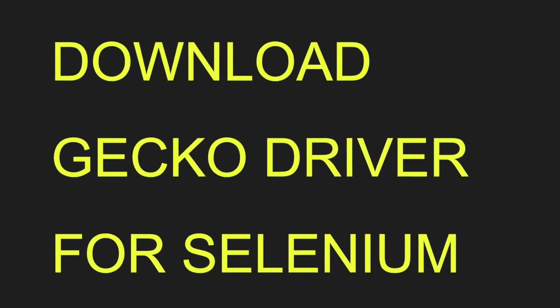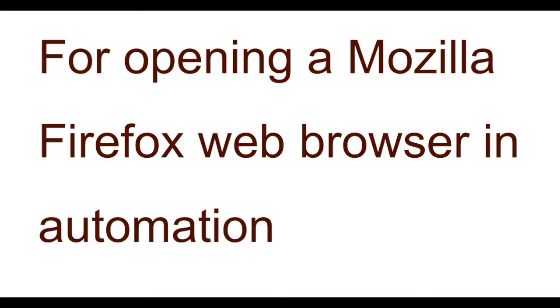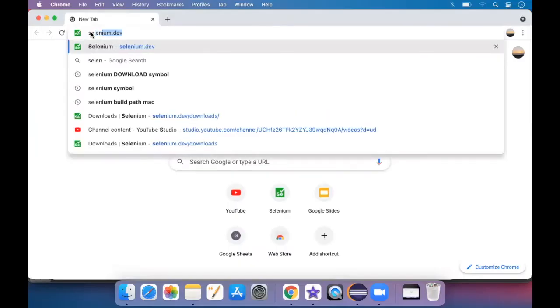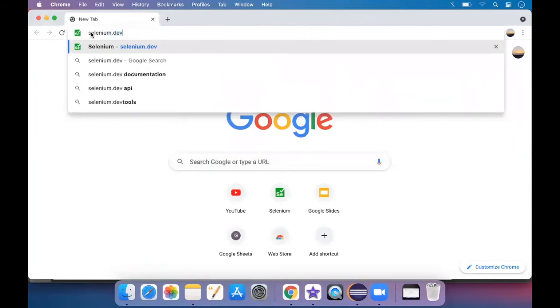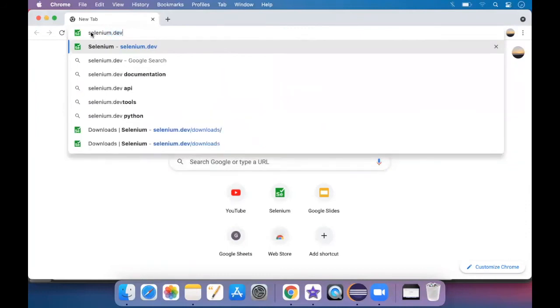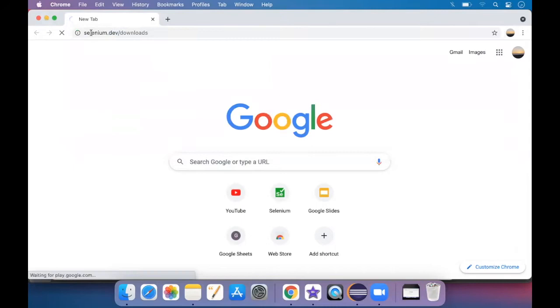In order to open the Mozilla Firefox page, first we'll go to selenium.dev/downloads. Enter.